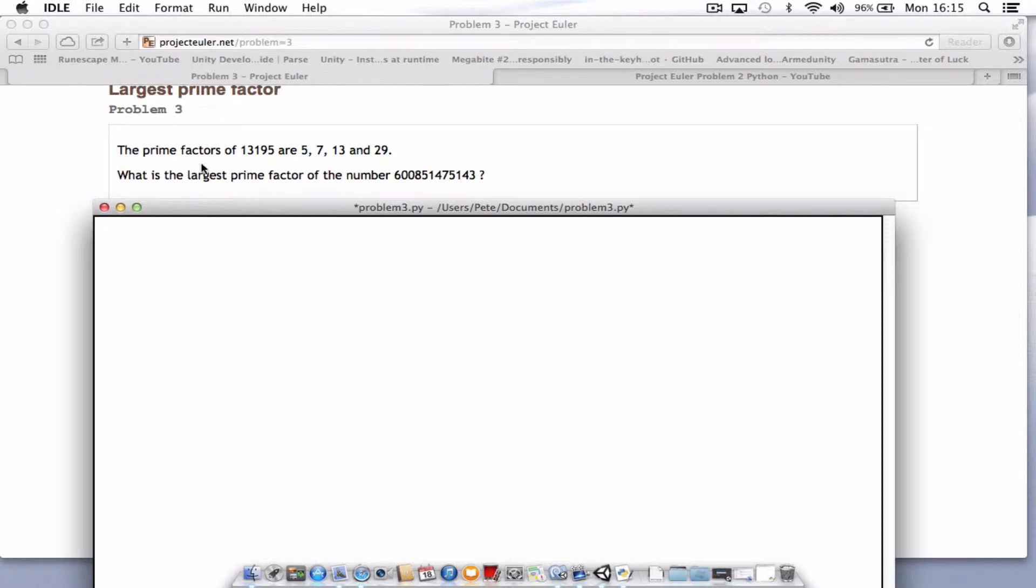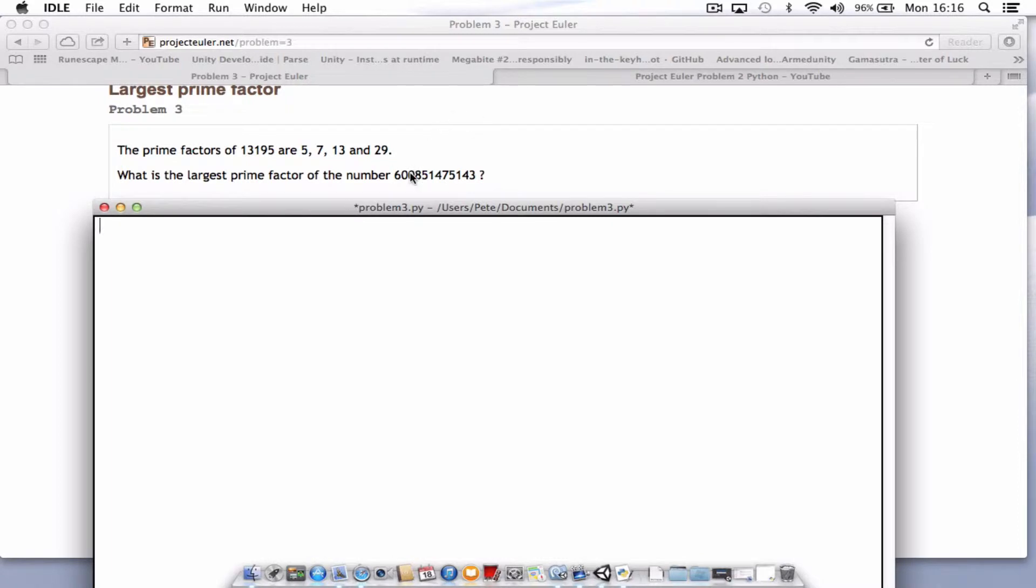The largest prime factor of 13195 is 29. As normal, let's try and work out that one first and see if we can confirm that's the correct answer. Then we just have to type in this number and it should work.